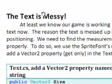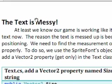But wait, the text is messy. Well, at least we know our game is working like it should. At this point we got confirmation that our menu screen is being displayed and our text is being displayed appropriately like it should, but we need to modify the positioning.